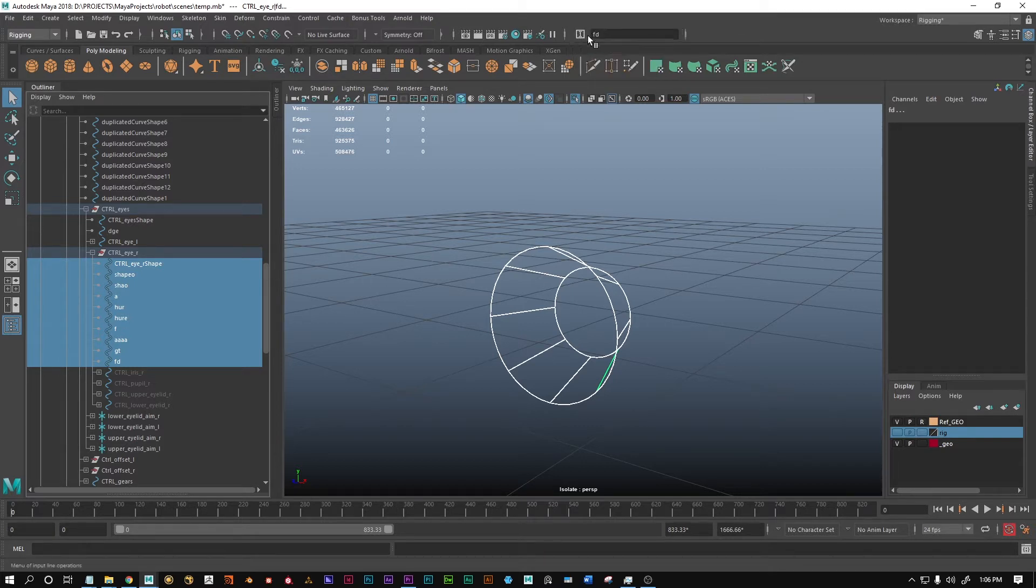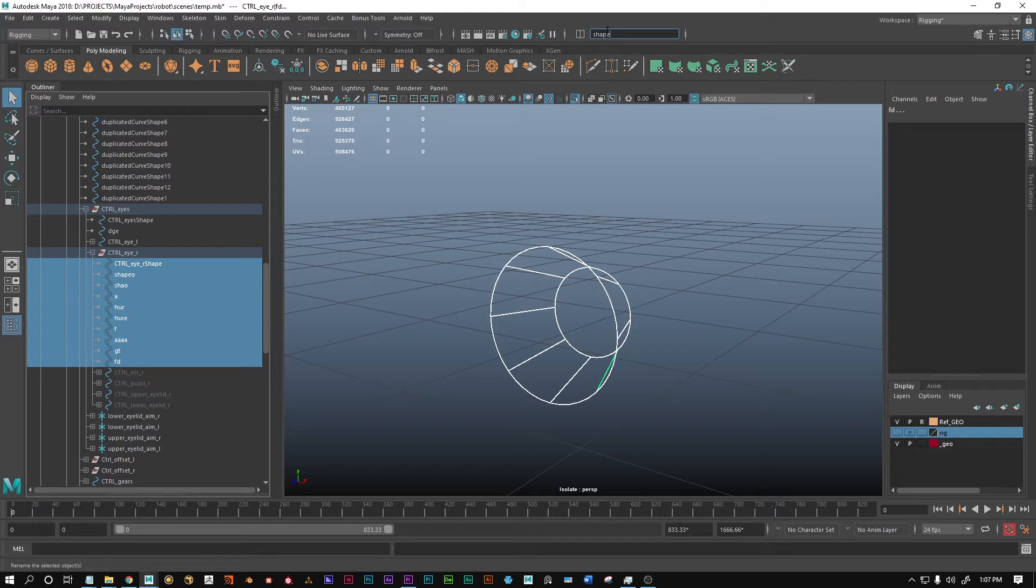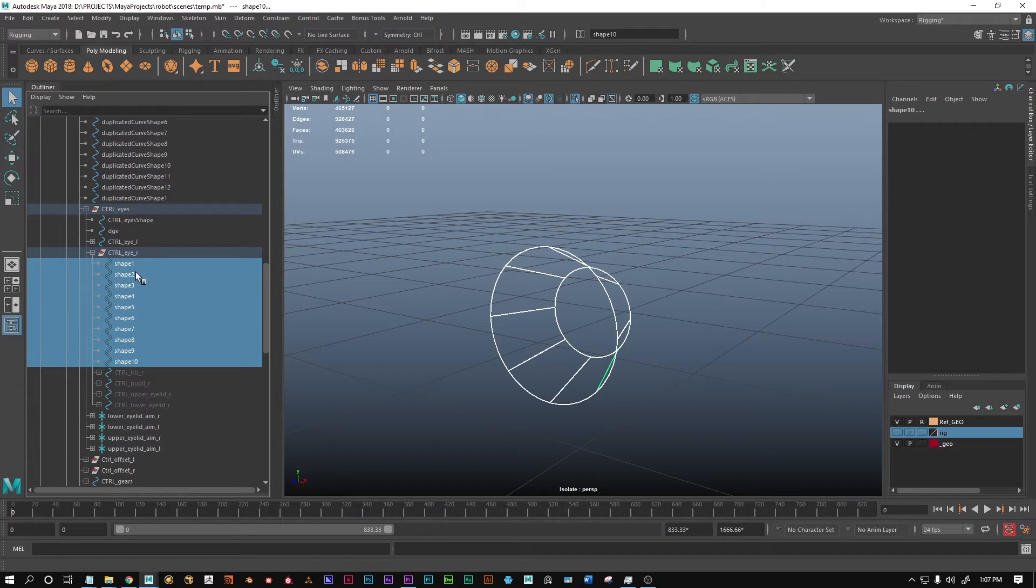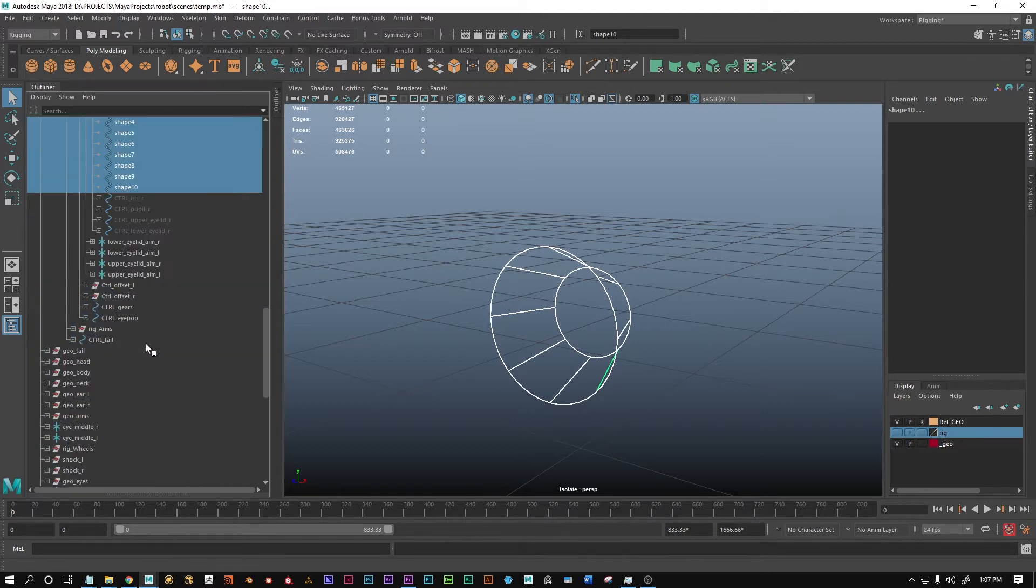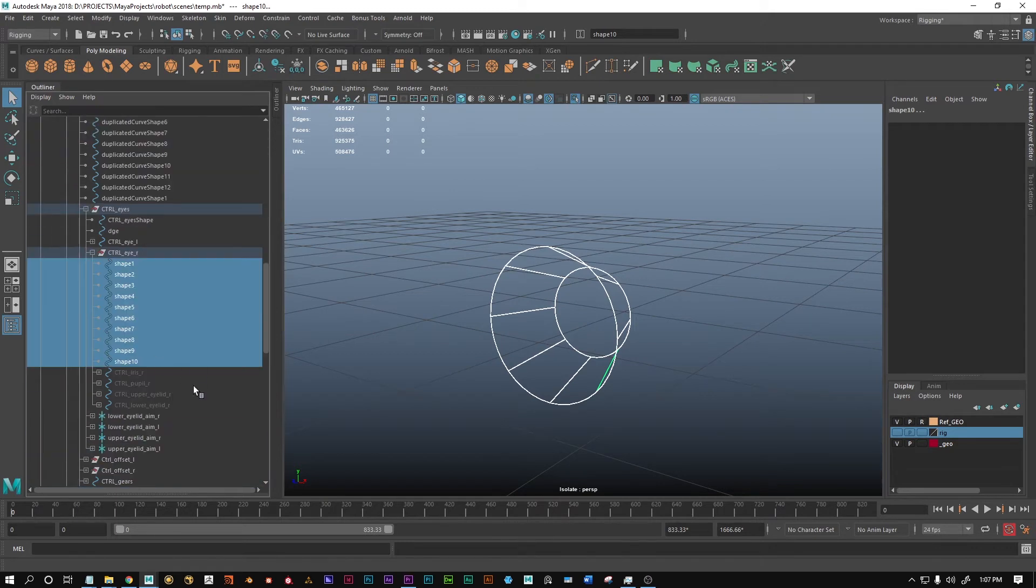I always use the rename widget. You can type a name here, for example, you can call it shape. If you click enter or press enter, all these objects, all these shapes, will be renamed appropriately to shape or whatever you typed in. They're also gonna be automatically numbered, and it's gonna watch out if some of these numbers already exist elsewhere in the Maya file.